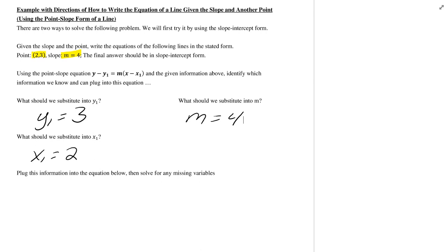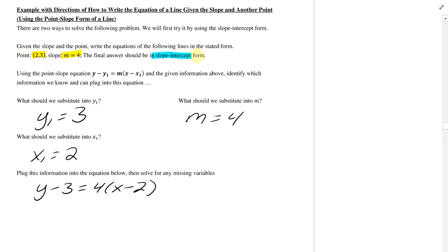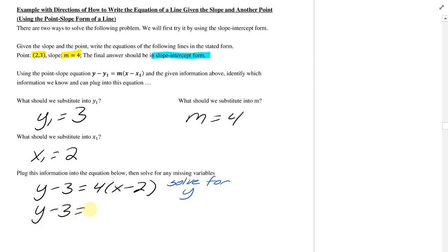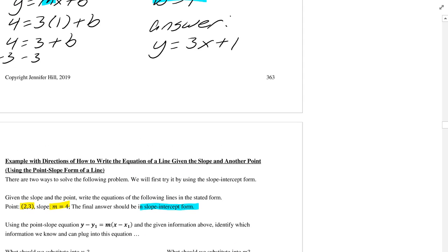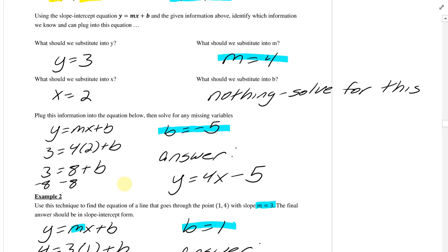Plugging all this in gives y minus 3 equals 4 times x minus 2. I wanted this in slope-intercept form, so I need to solve for y. First, distribute: 4x minus 8. Then add 3 to each side, and ultimately you get y equals 4x minus 5. If you compare this answer to the previous page — hey, it was 4x minus 5. So we did it right. This is the other way you can try this.